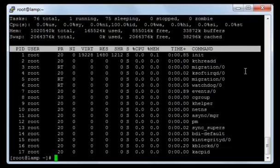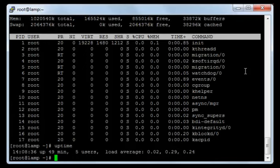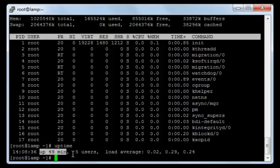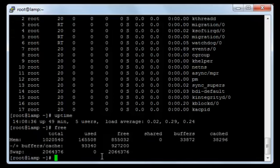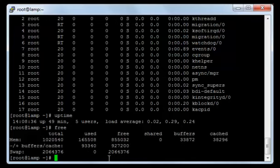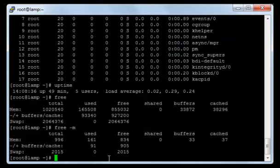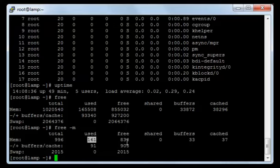You can also view some of the options from top on their own without typing the full top command. If I type 'uptime' and press enter, here it shows the current time on the server. 'Up 49' means the server has been running for 49 minutes. There are five users on the server, and you can see the load average. You can also type 'free' and press enter — it will display the memory, used memory, and free memory. You can type 'free -m' to display the memory in megabytes, showing total, used, and free.